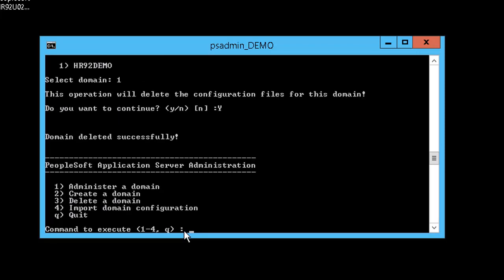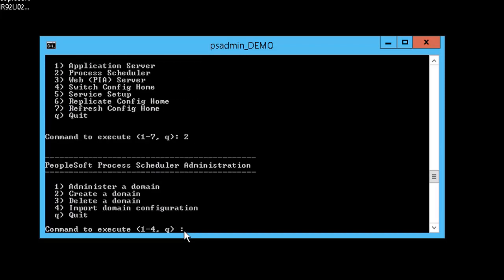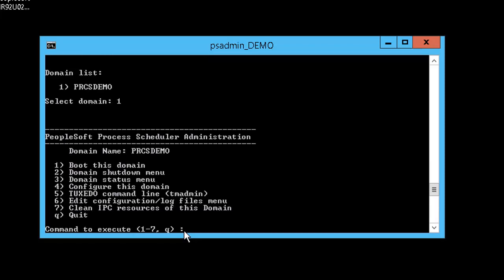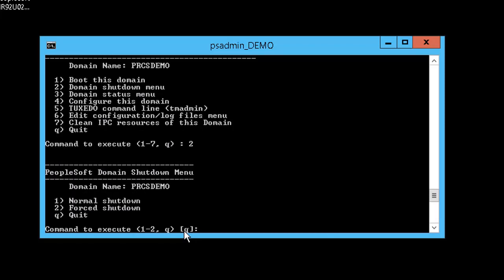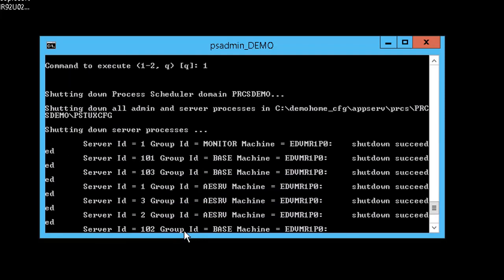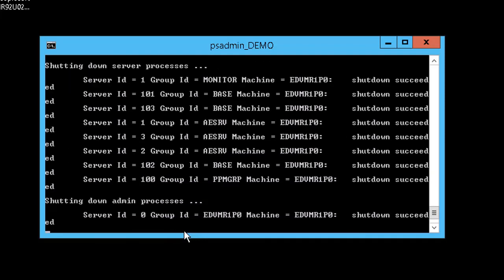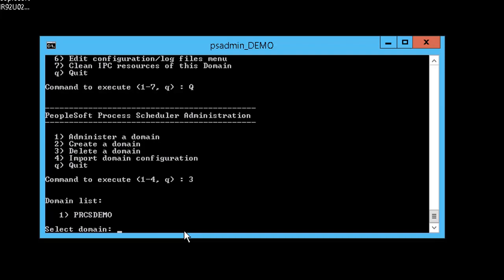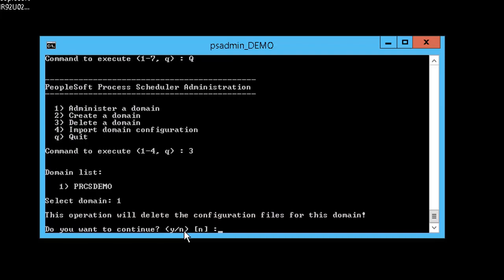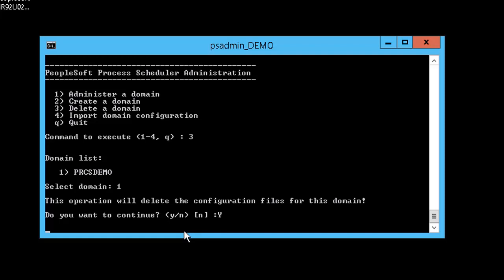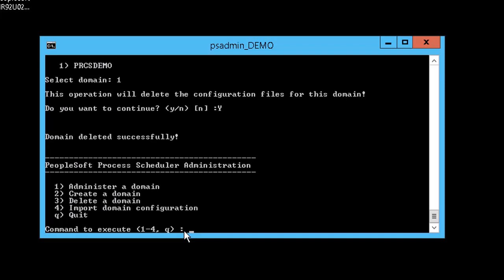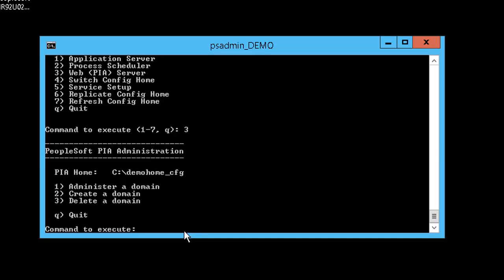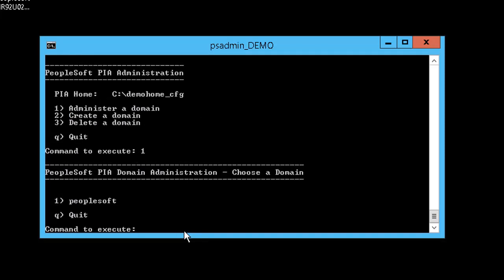Next, we will shut down and delete the process scheduler server. The process scheduler server in our environment is PRCS_DEMO. We also need to shut down and delete the web server. The web server for this environment is PeopleSoft.